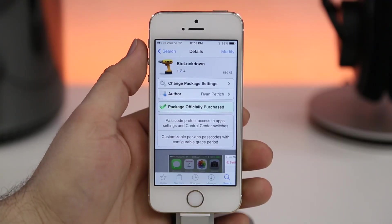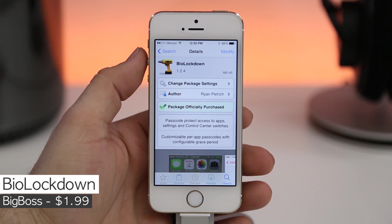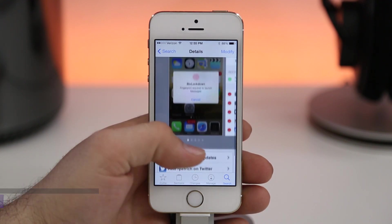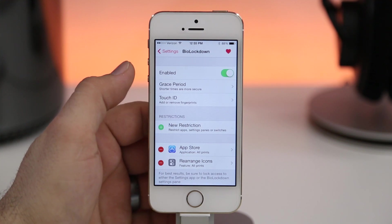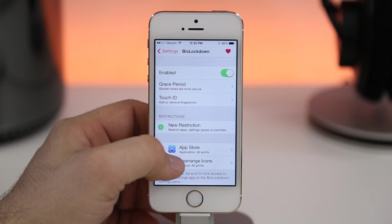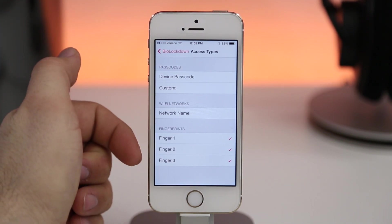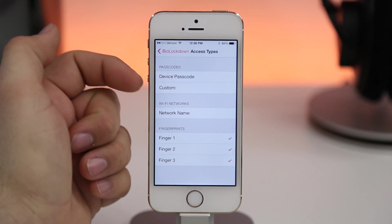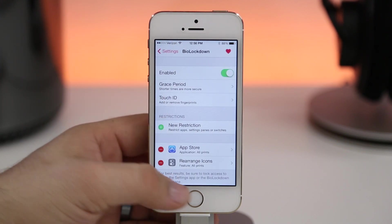The last tweak on the list is Bio Lockdown, available in the Big Boss repo for $1.99. This is arguably one of the best Touch ID tweaks you can download — it allows you to restrict access to apps, certain features, preference panes, and all kinds of things, all done right within the settings app. I have a couple restrictions set, and inside a restriction we can limit it to certain fingers set up in Touch ID, certain Wi-Fi networks, or even a standard passcode.